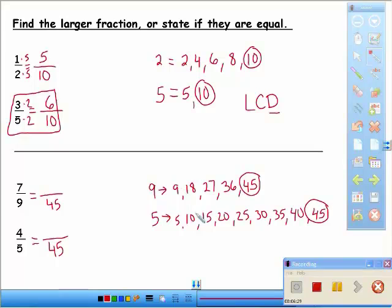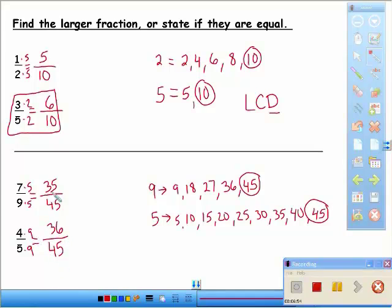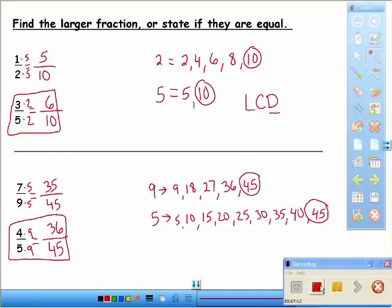It's the least common multiple but we're putting it in the denominator, so we call it the least common denominator. Nine times what equals forty-five? Five. Do the same to the numerator: seven times five is thirty-five. Five times what equals forty-five? Nine. Do the same to the numerator: four times nine is thirty-six. So we compare thirty-five forty-fifths and thirty-six forty-fifths — it's close, but thirty-six forty-fifths is larger. That's how you find which fraction is bigger when the denominators aren't the same.